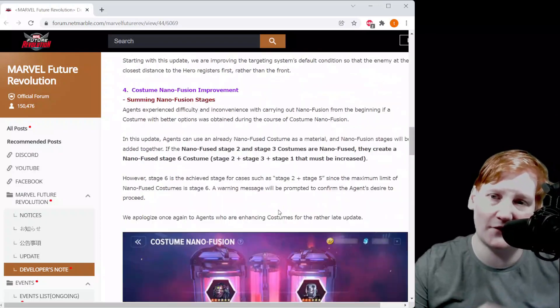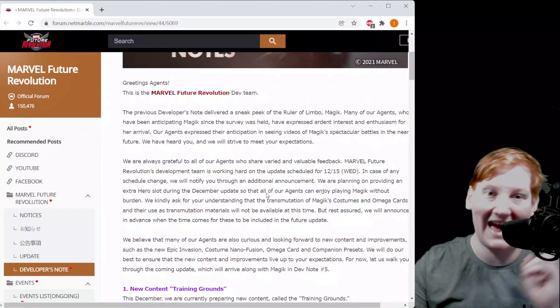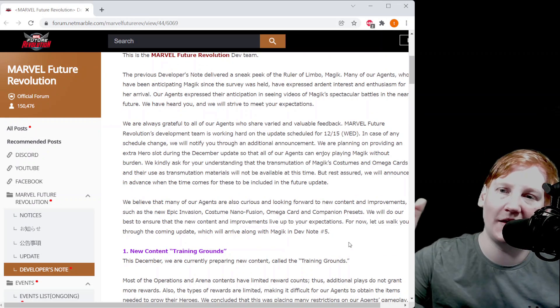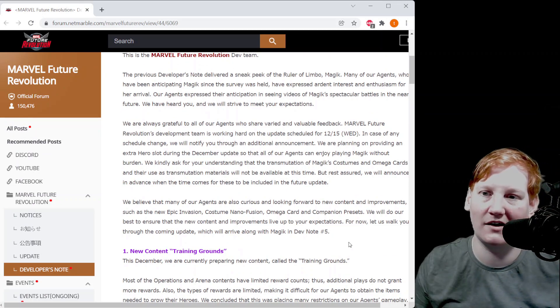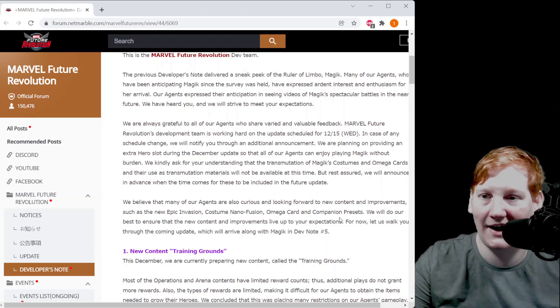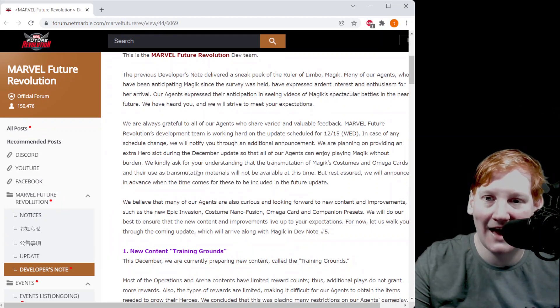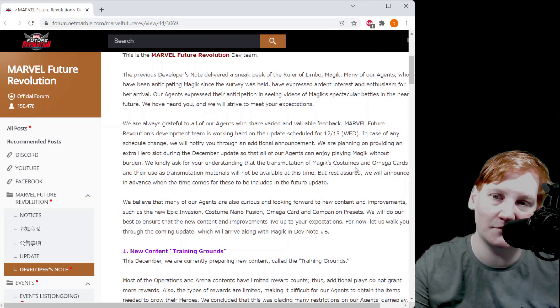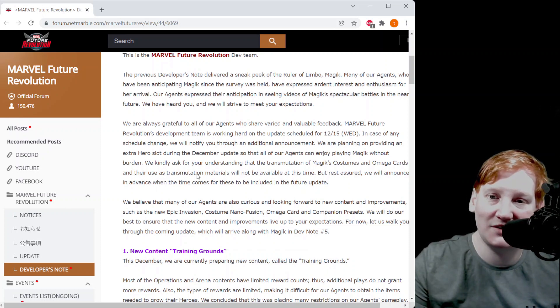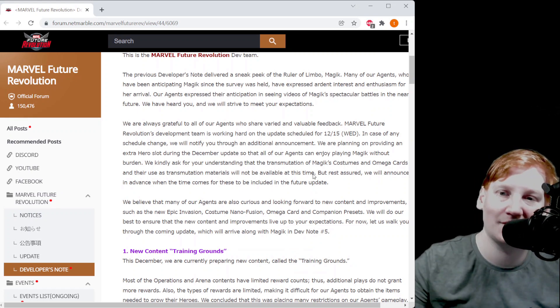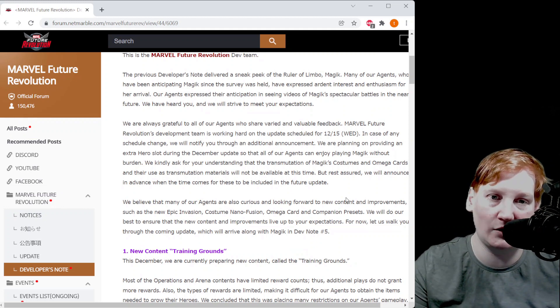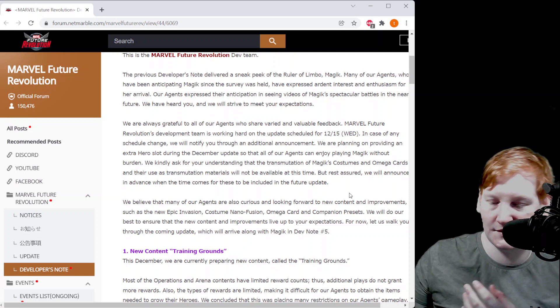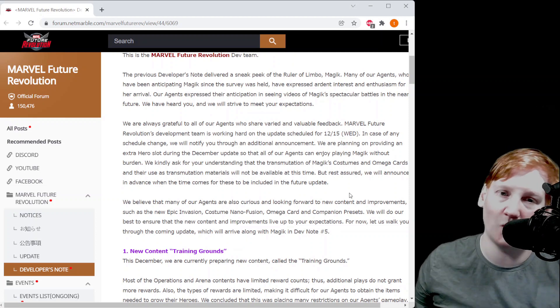The last thing I want to touch on that should have been the first thing but it's not being added to the game so I wanted to talk about it later on. They say it right here. As we all know, Magic's coming 12/15, but they also say that right here. I'll read the sentence for you: we kindly ask for your understanding that the transmutation of Magic's costumes and omega cards and their use as transmutation materials will not be available at this time, but rest assured we will announce in advance when the time comes. Will be included in the future.